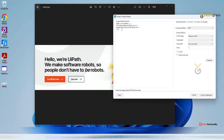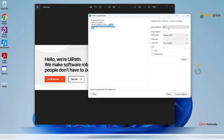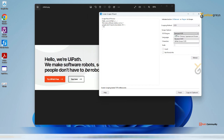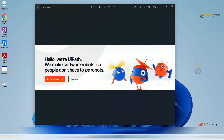The extracted data is not that accurate. You can see 'Hello, we are UiPath, we make software robots, people don't have to be robots' - something like that, followed by some unknown characters. On the right side, there are three options: Native, Full Text, and OCR. There are a couple of OCR engines available in UiPath itself - Tesseract OCR and UiPath Screen OCR. Tesseract OCR has lower accuracy, so let's select UiPath Screen OCR and refresh.